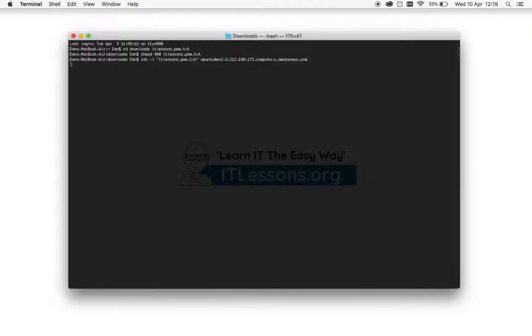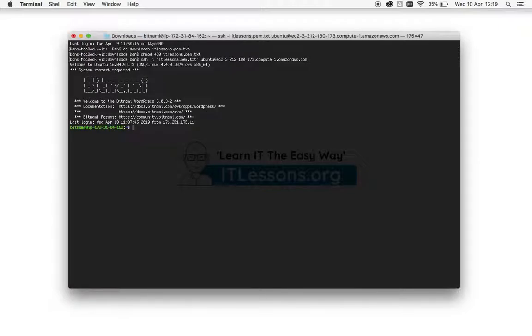And enter, and you've successfully connected via SSH into your instance.